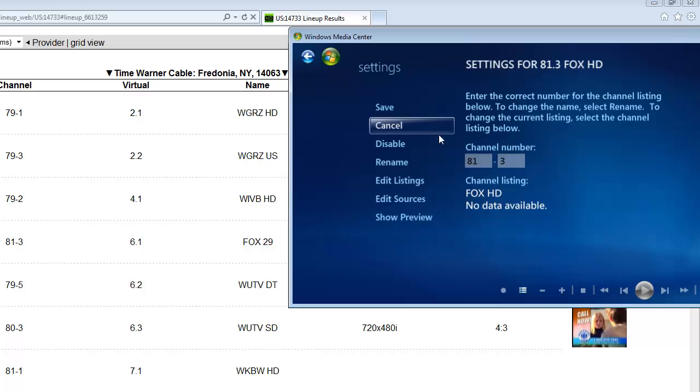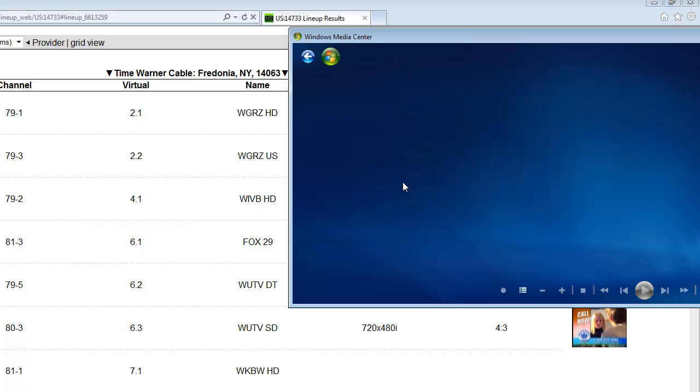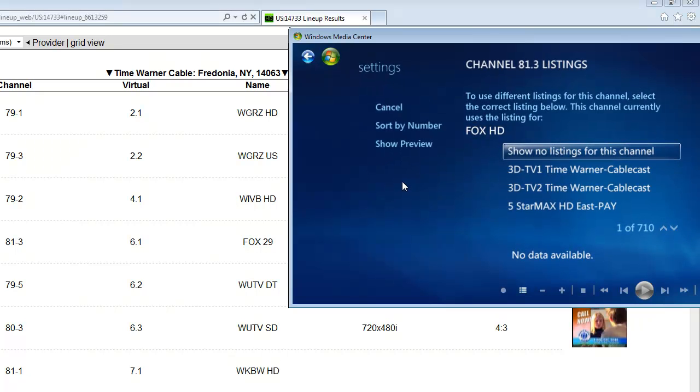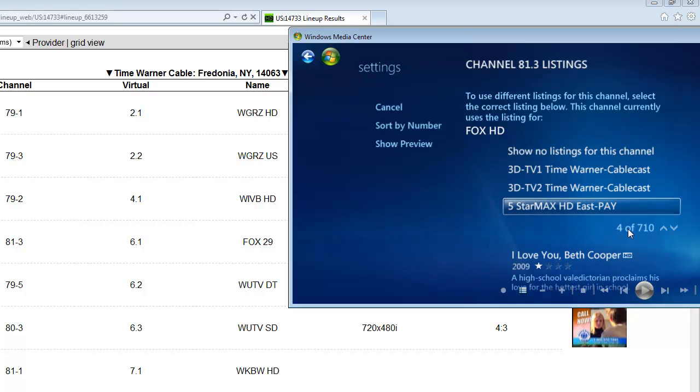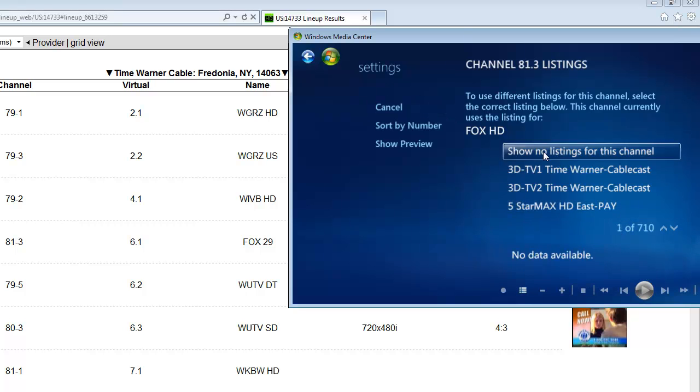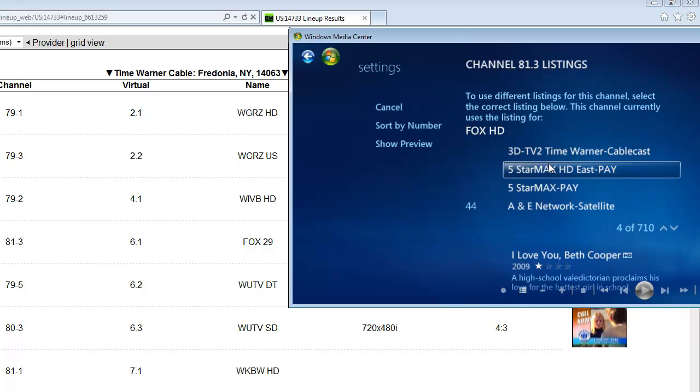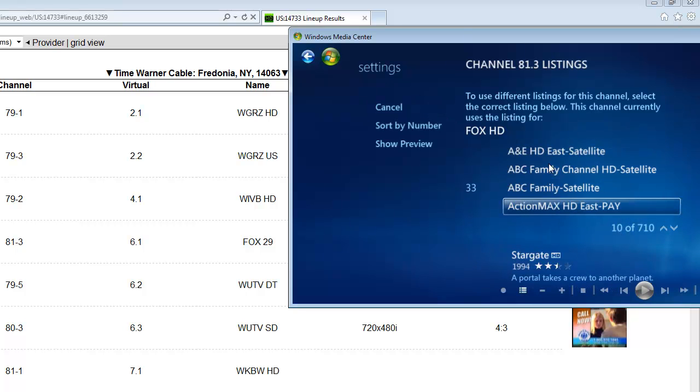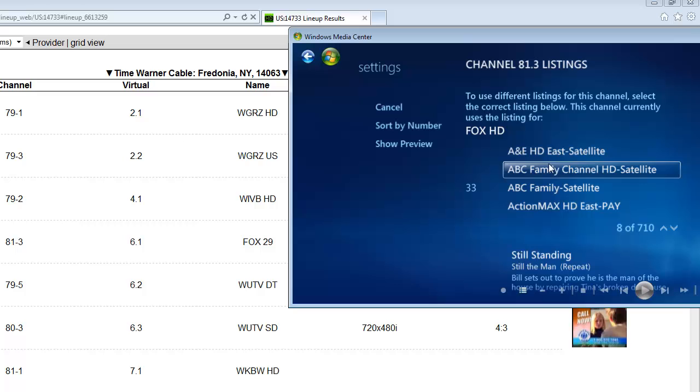From there, click on edit listings. So this is Fox HD. Here you see we got 710 channels that show up. You can scroll down if you want or you can just type in Fox.